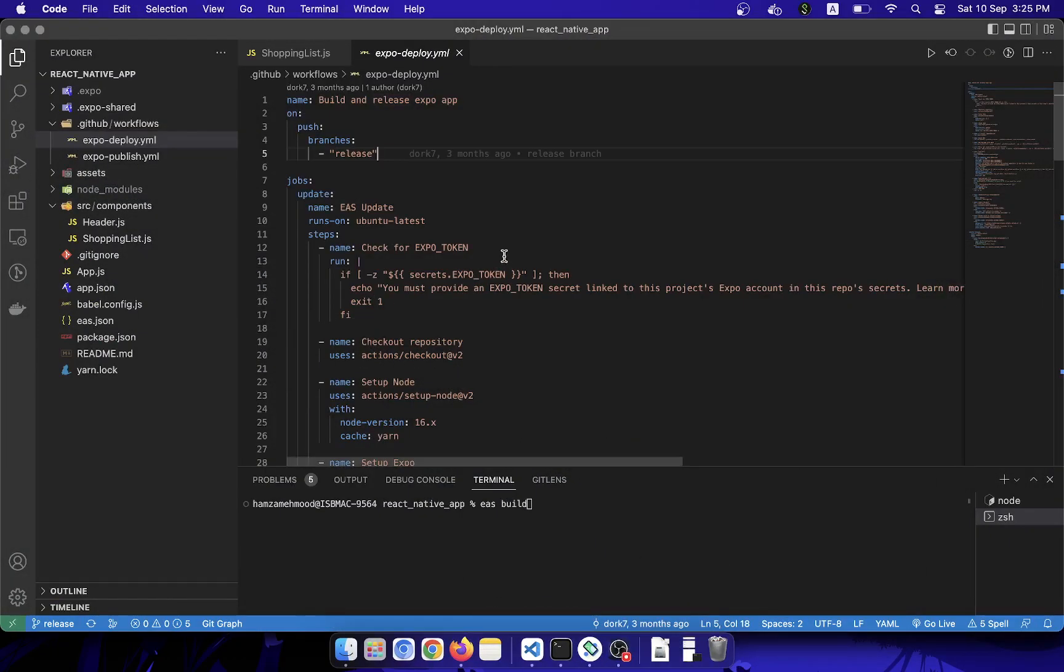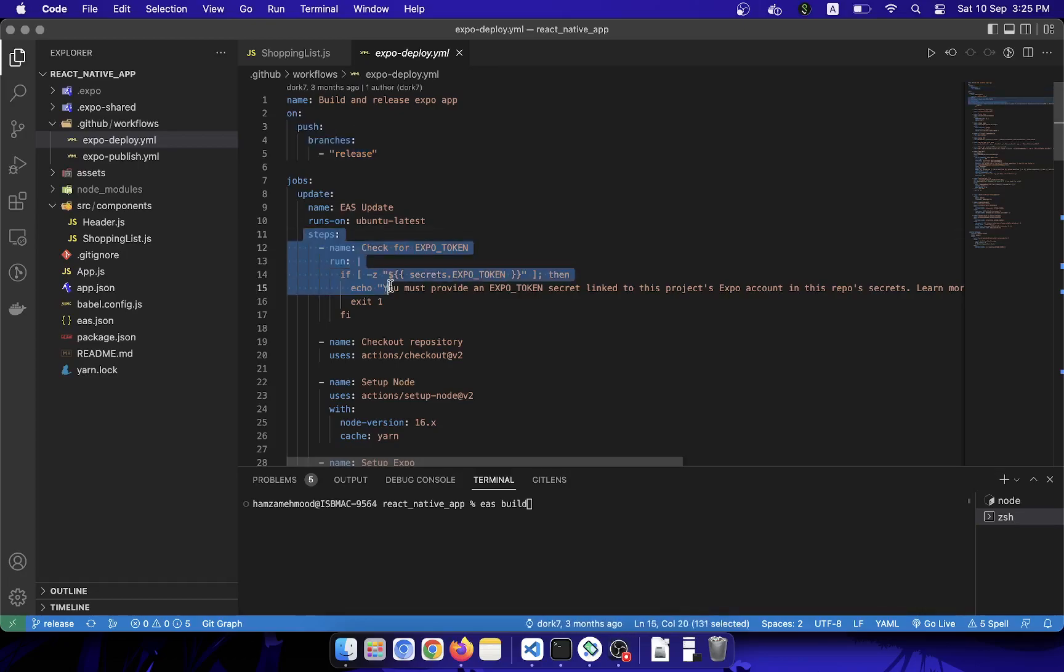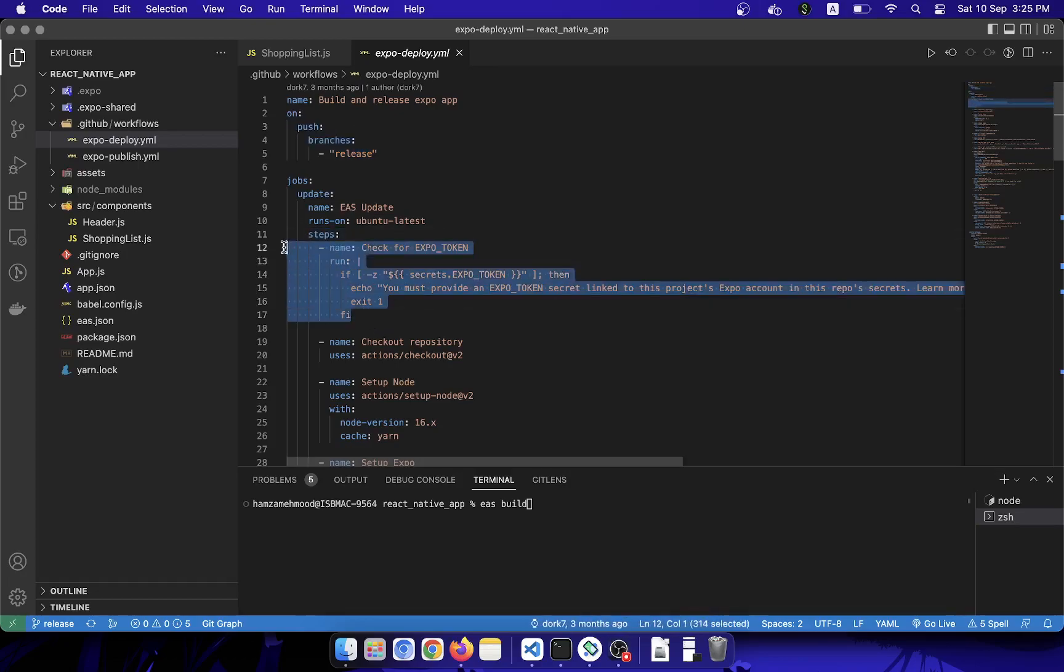I will walk you through this YAML file so you can get a better understanding of it. First step here is I have created a release branch, so whenever I push some code in the release branch, it will automatically trigger this workflow. This workflow has some jobs and some steps. The first step is to check for the Expo token. If you haven't defined your Expo token in your GitHub secrets, it will not proceed.